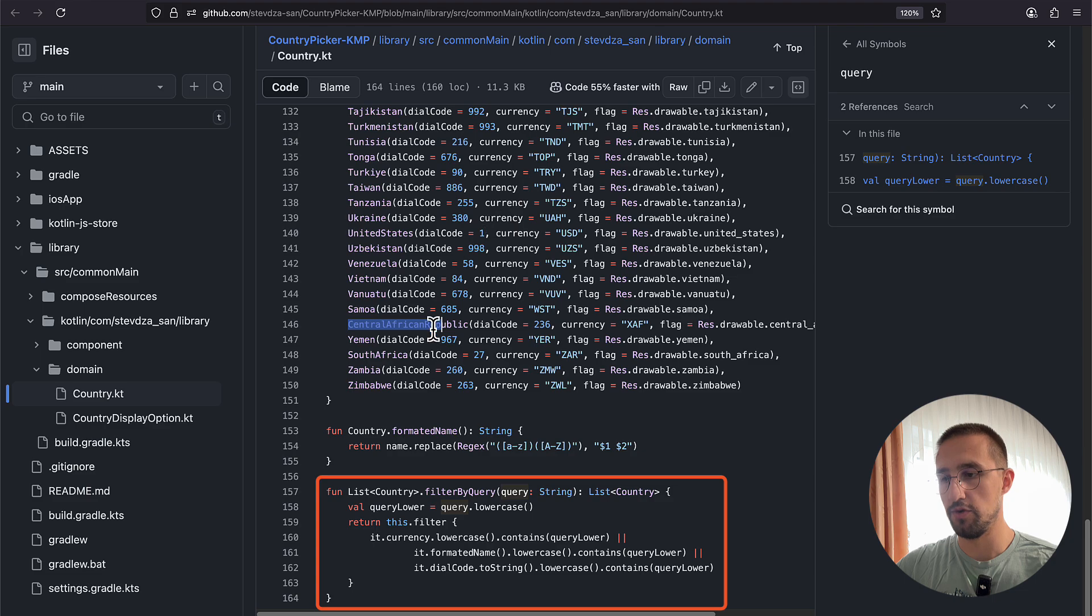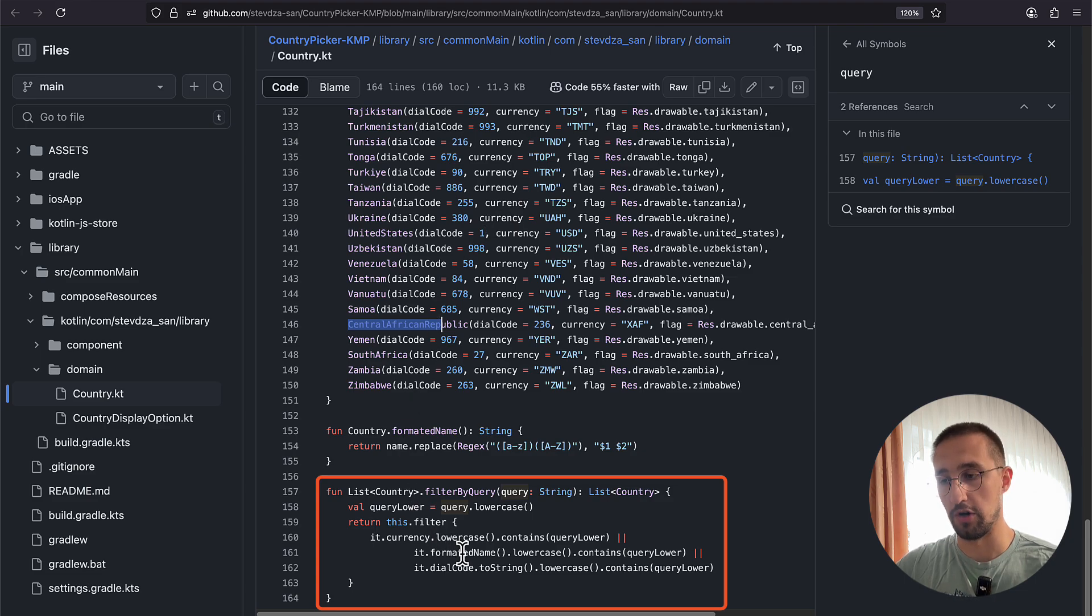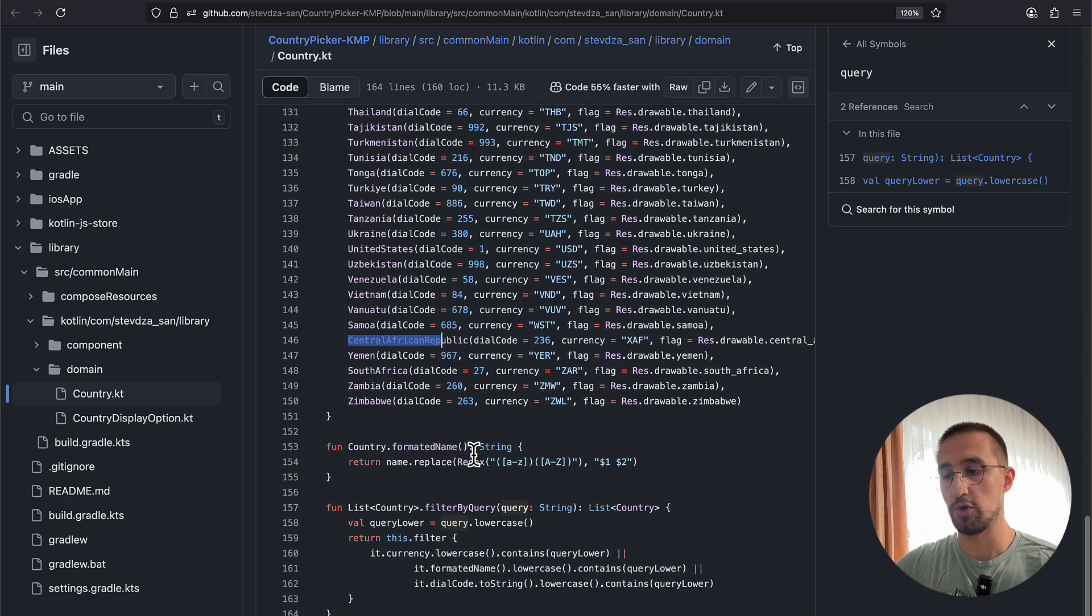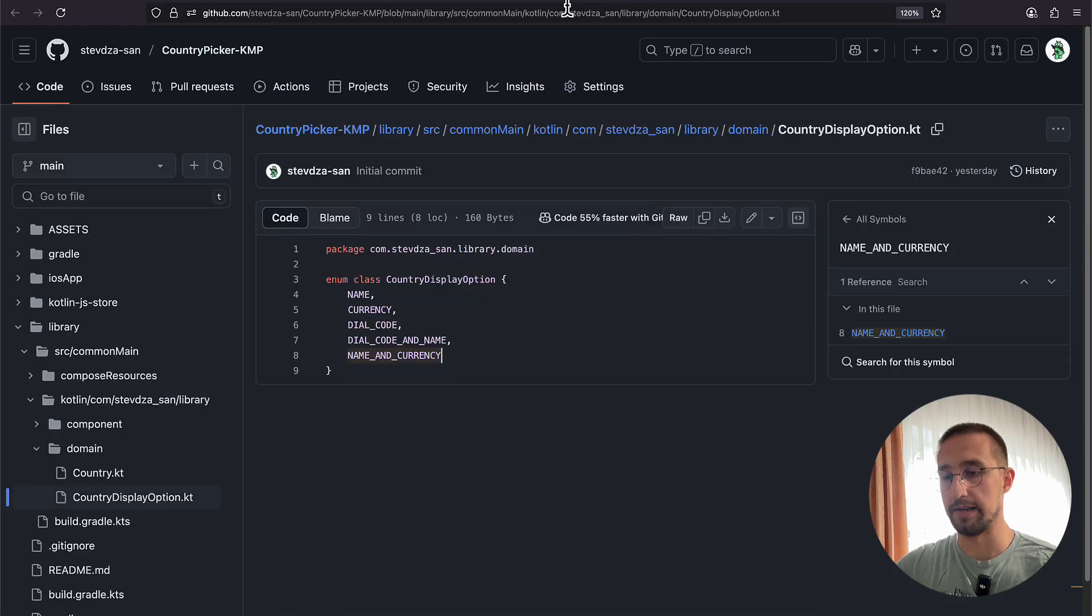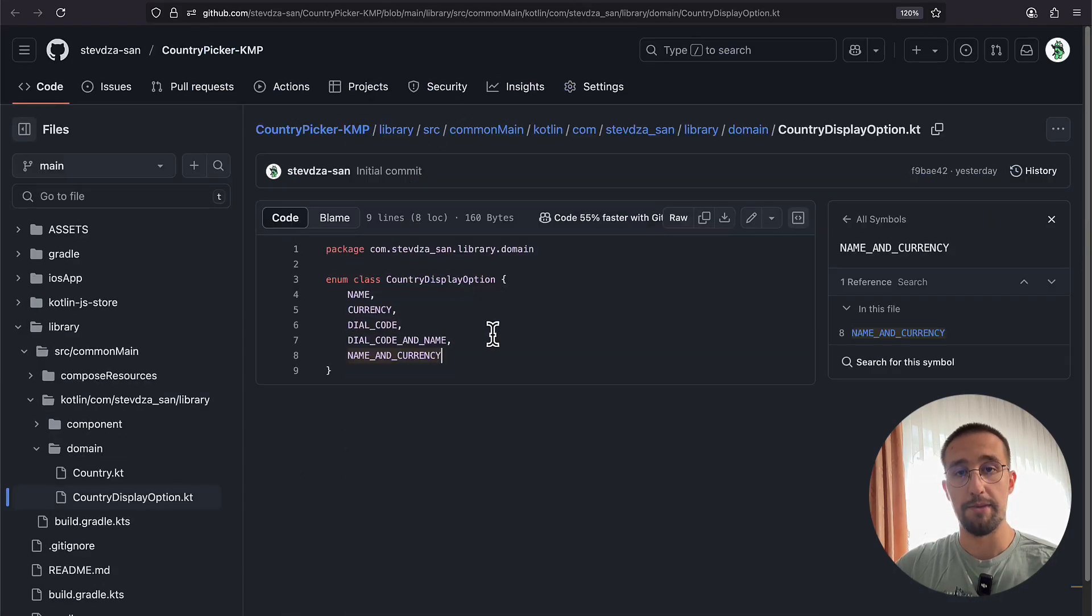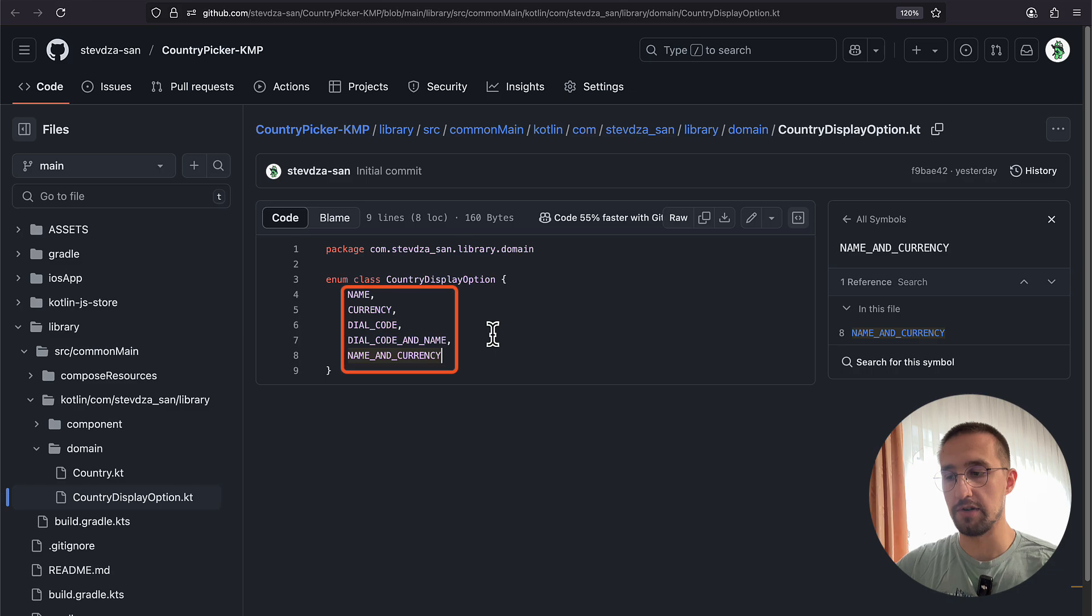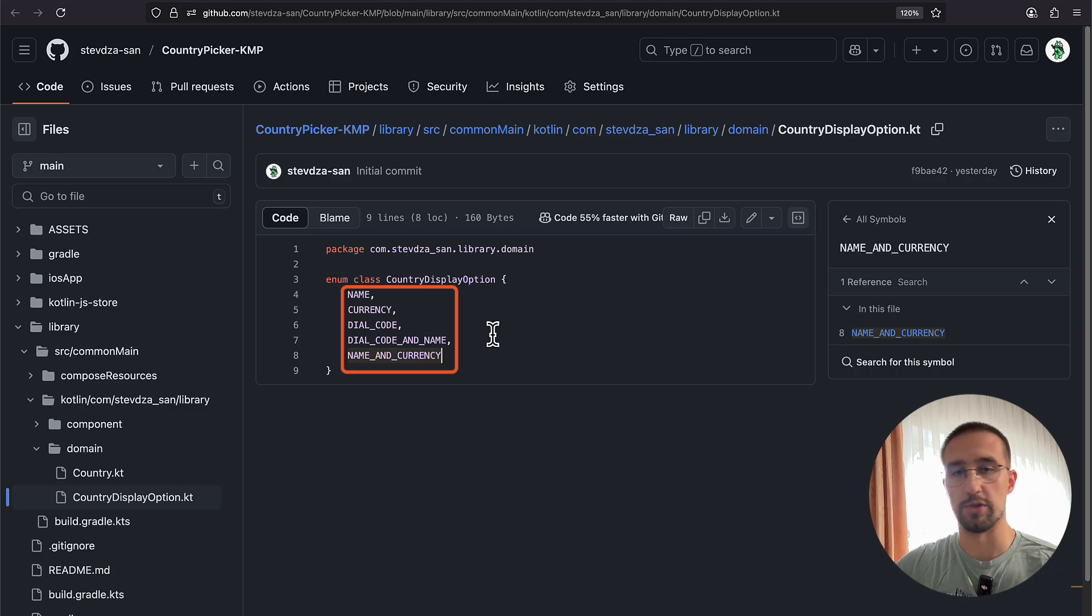Then after that, we also have one more enum class called the CountryDisplayOption. So this will help us to basically properly format each and every country in our code. So in our app, we can display the name, the currency, the dial code, the dial code with the name, and the name with the currency as well. So there are multiple different options.